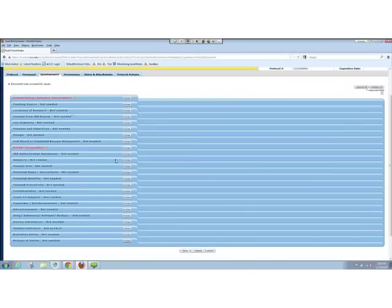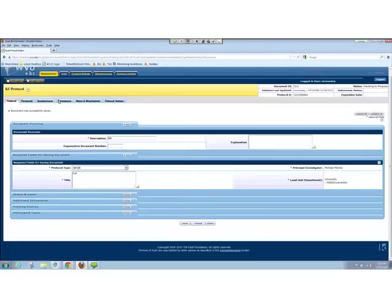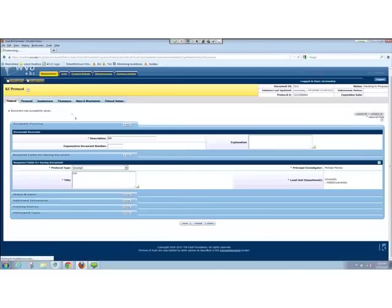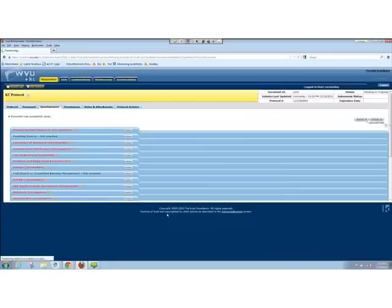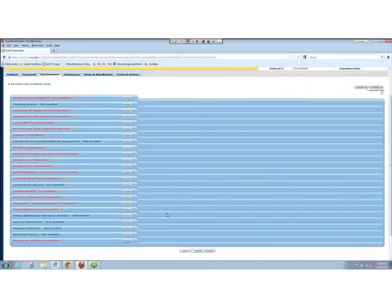Now, if I go back to the protocol tab here and I change this selection to, let's say, exempt, then I go back to the questionnaire. By changing that, now you can see there's a much wider variety of things that need to be filled out. So the way it works is it's a real basic waterfall logic — answer yes, get more or less questions; answer no, get more or less questions.